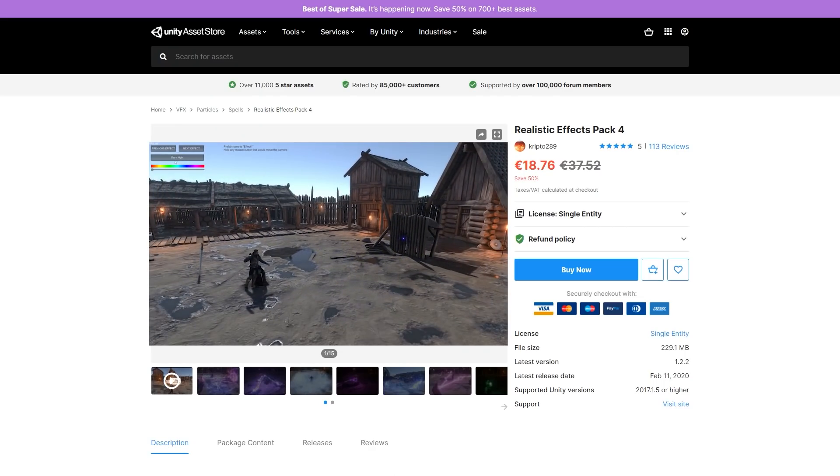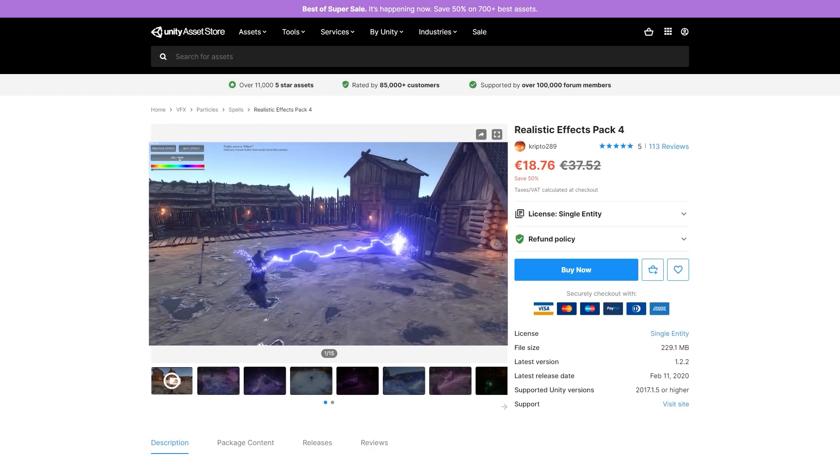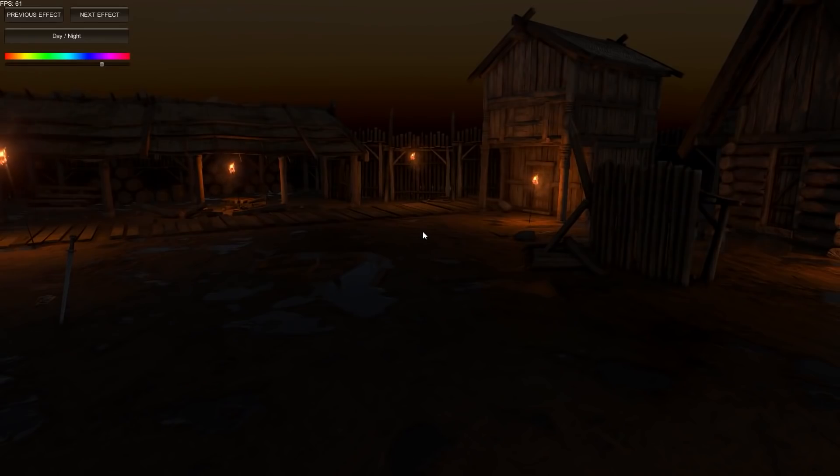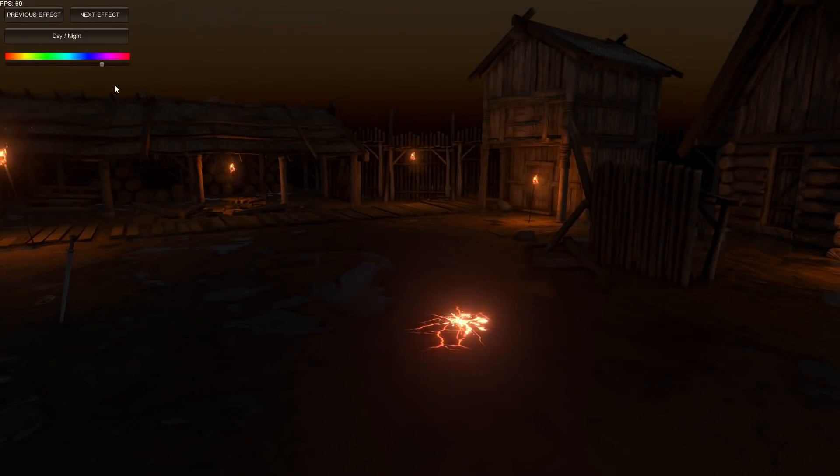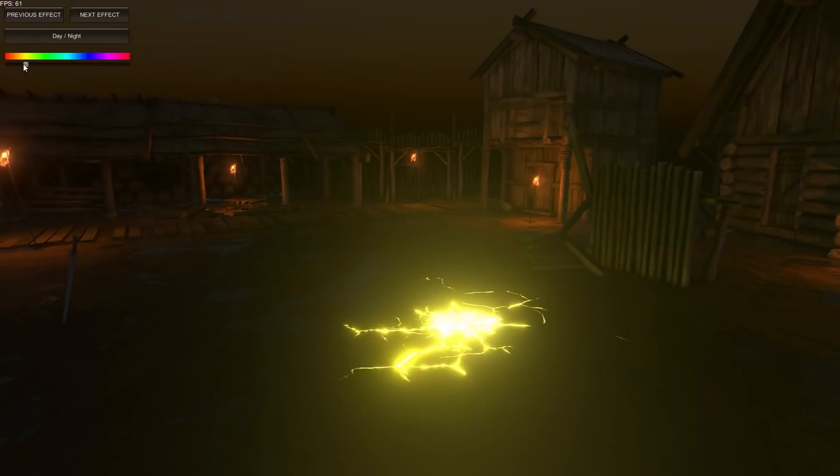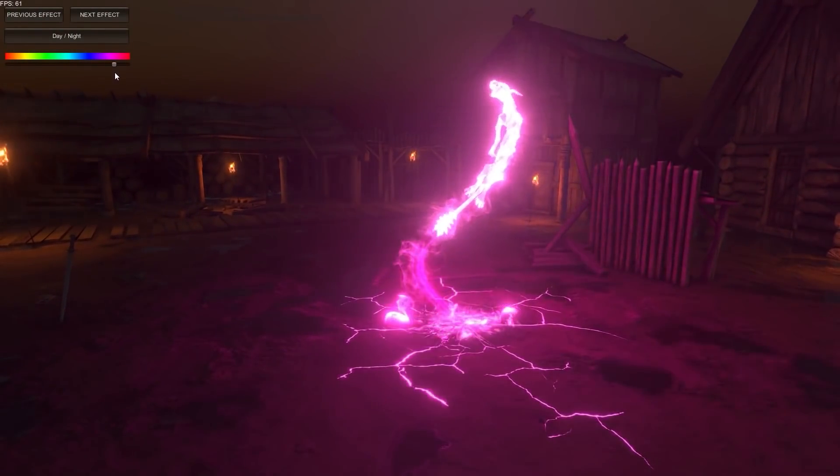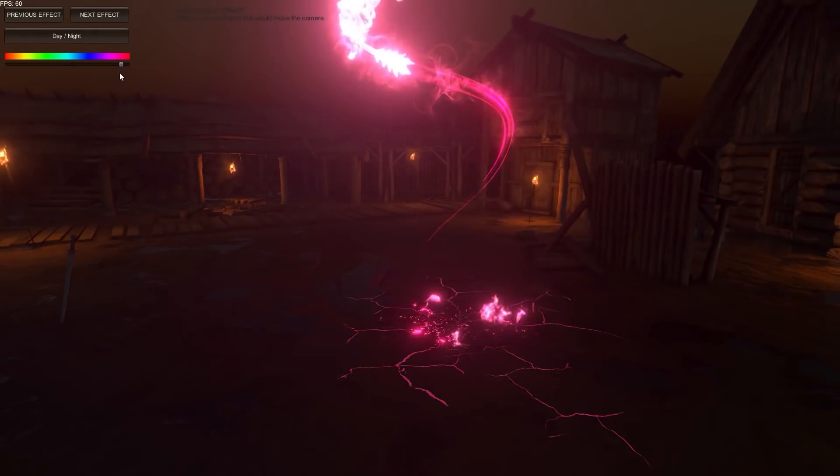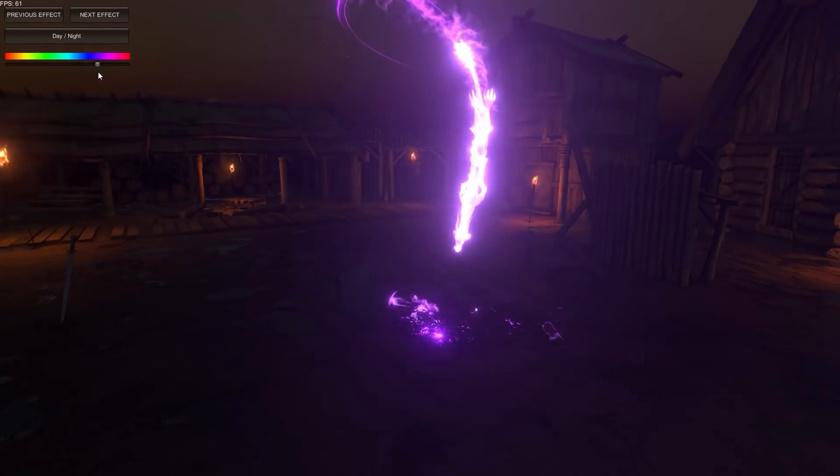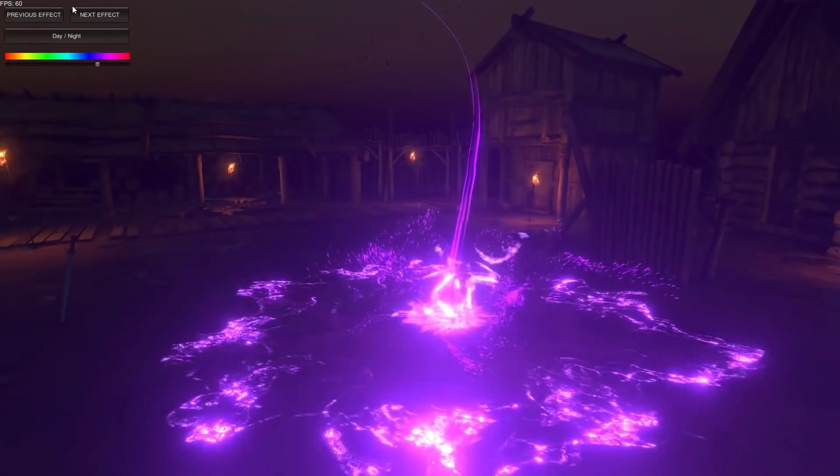Or maybe you're into more realistic effects, so check out the Realistic Effects Pack. Just drag and drop and use them in your game. Really good-looking effects that perfectly fit a realistic art style.